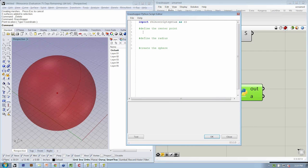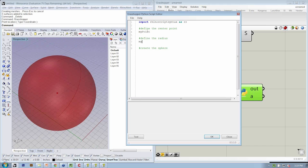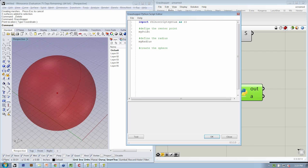Our variable before was called MyPoint, and we also had MyRadius. Whereas before we actually asked the user to define this, because we're in Grasshopper, we have to think about how we're asking for that information just a little bit more.